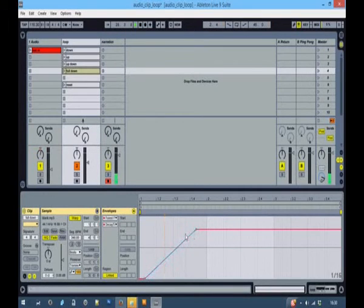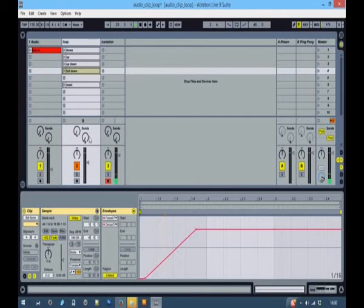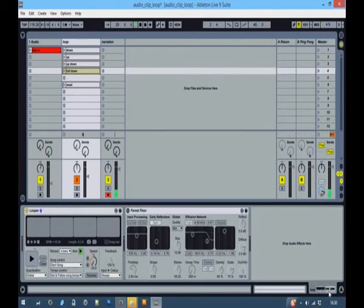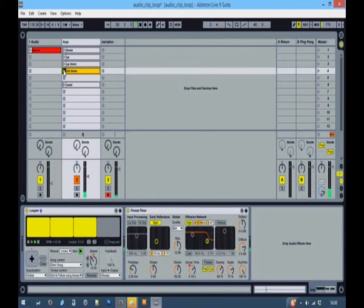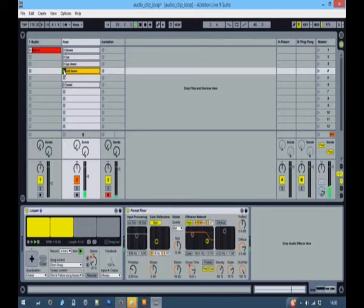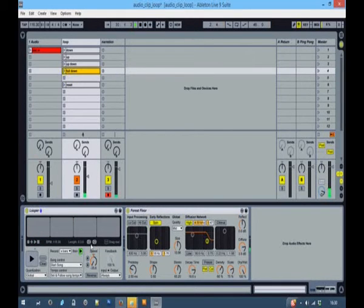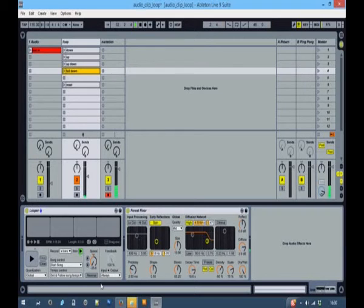So now the loop is going to lower in pitch and the reverb is going to go up, provided that is we switch the reverb on. And at the end the looper stops but the reverb carries on.